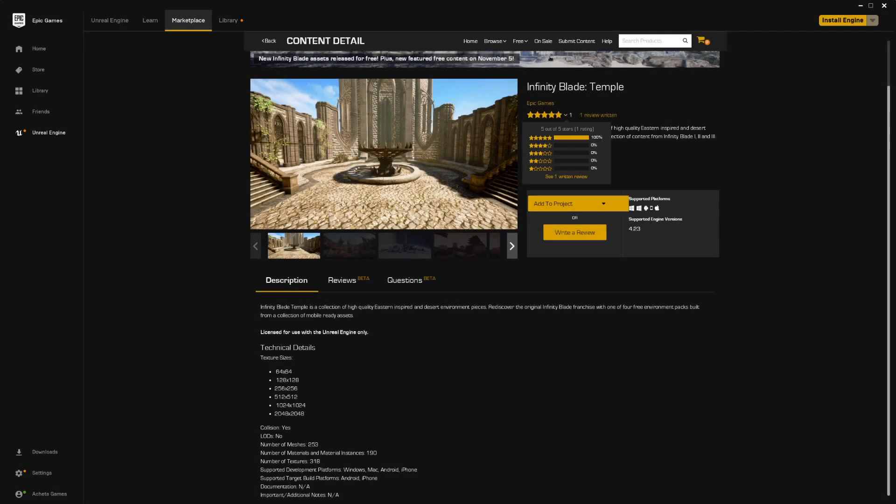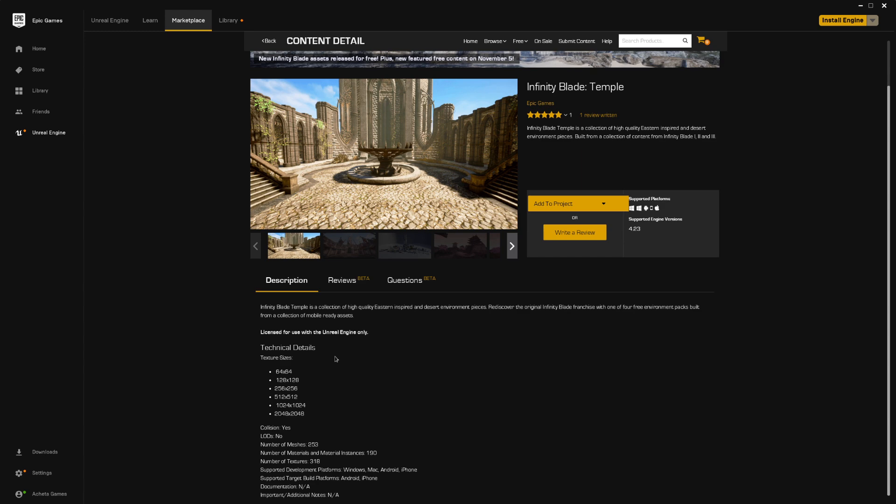Hello, Epic just released Infinity Blade Temple for free. It contains several meshes, textures, and it's all optimized for mobile use.